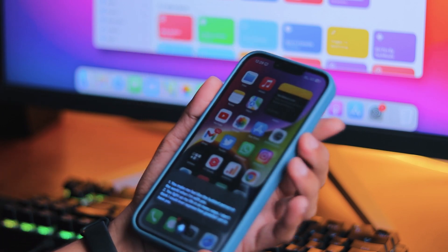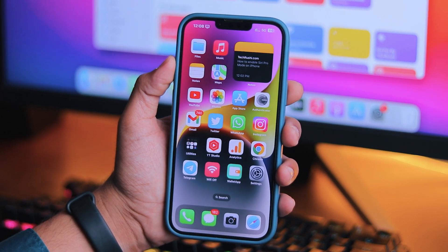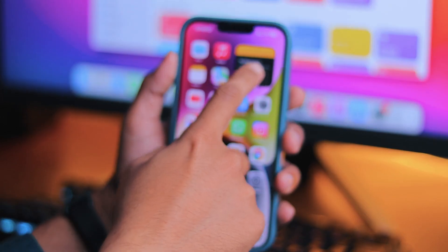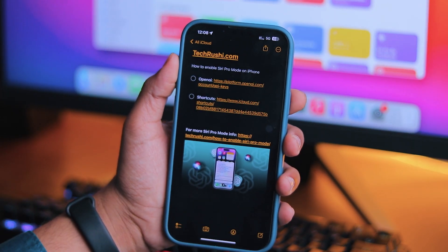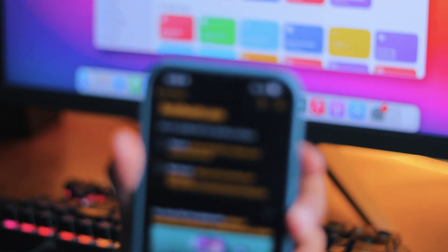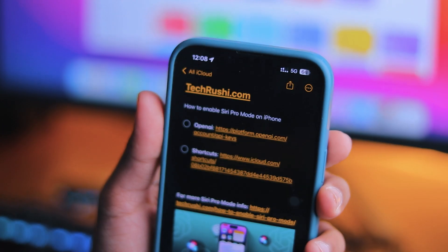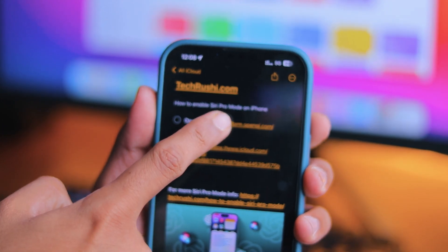...show you how to enable Siri Pro Mode on your iPhone so you can access its advanced capabilities. Now let's start. To enable Siri Pro Mode on your iPhone, I will give you two links in the description below.